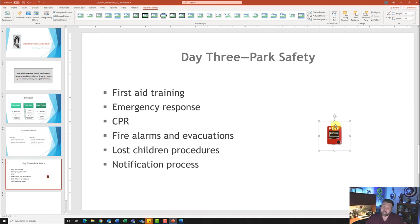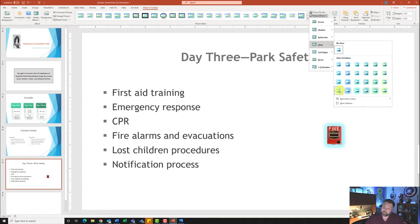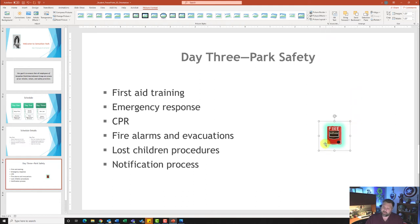Now it wants me to apply an 18-point glow — that's to help hide the rough edges around the removed background. I'll come up to Picture Effects under Picture Styles, select Glow, and it wants the 18-point glow in bright green. The 18-point options are in the bottom row, and I want Bright Green, Accent Color 3 — this one right here. Click on it and notice how it gives the image a glow.